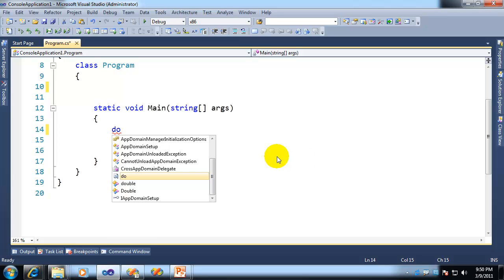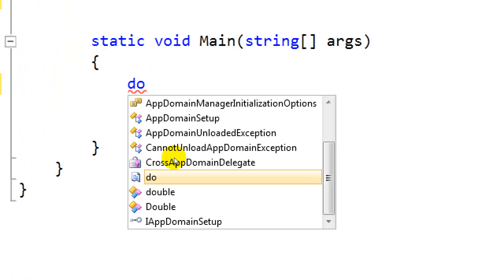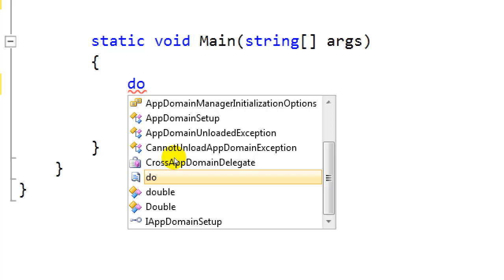Now if that's where the experience ended, that would be cool, but it wouldn't be awesome. Let's go to awesome now. So notice here the method called app domain unloaded exception. Here I'll just zoom in on it, app domain unloaded exception.